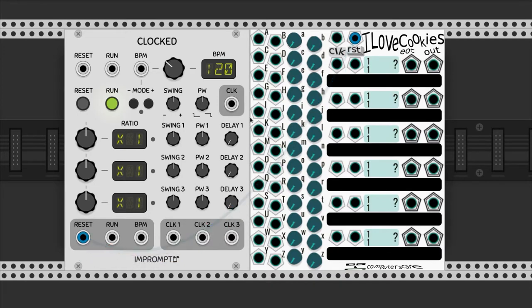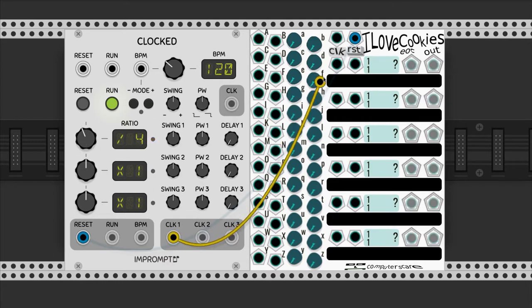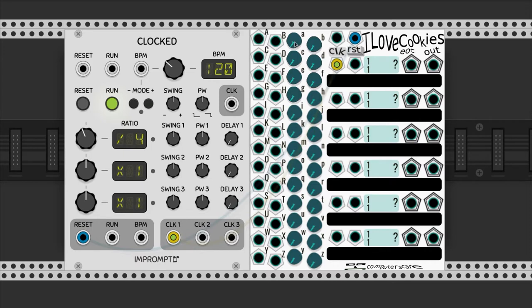I Love Cookies is a fantastic sequencer where you set a value for each letter and then you can build up to six sequences by typing text. The steps of the first sequence are triggered every four times. We set the values for the first four letters with multiples of 0.3 volts and write them in order: A, B, C, D.